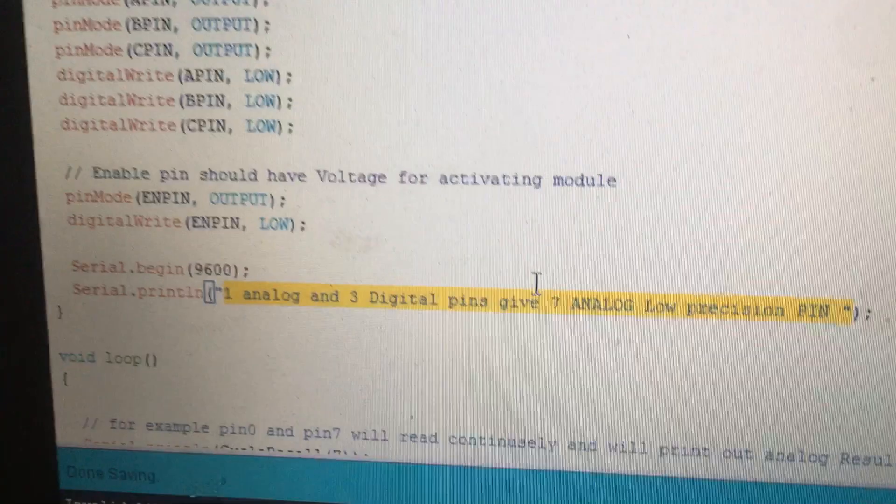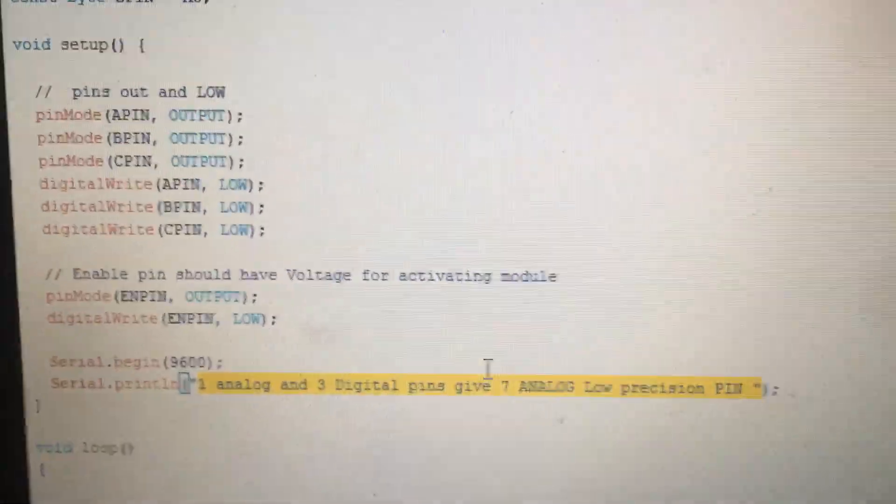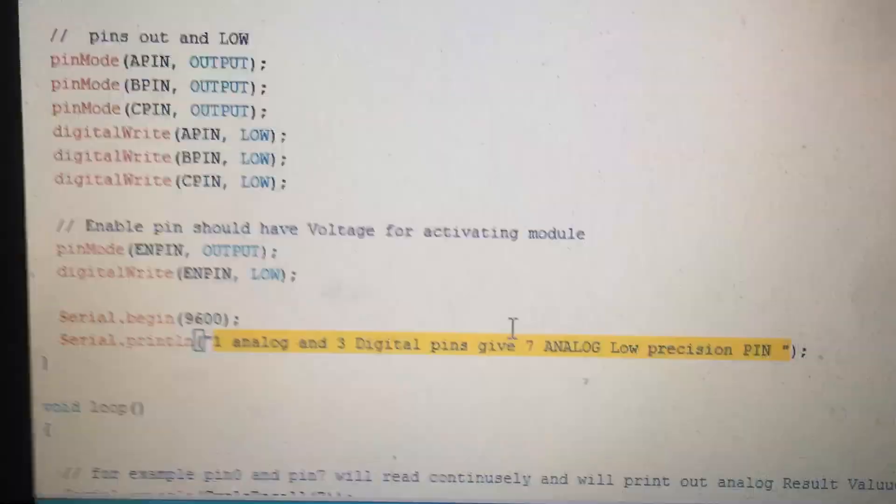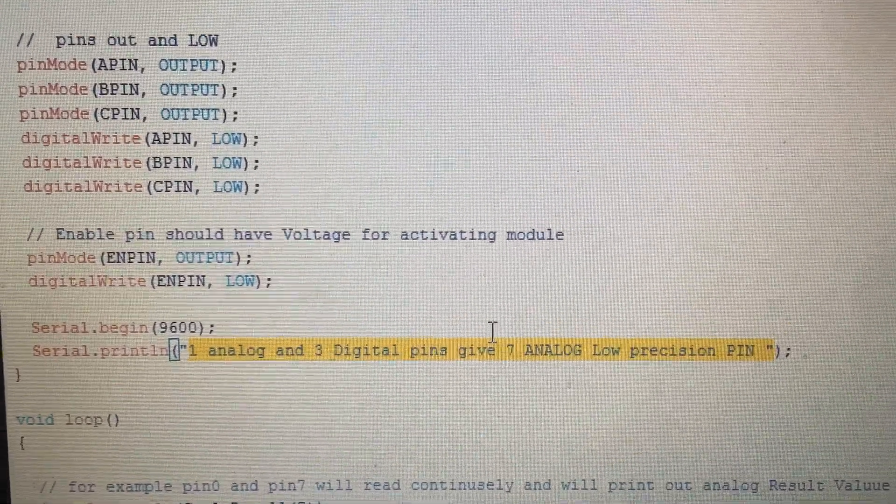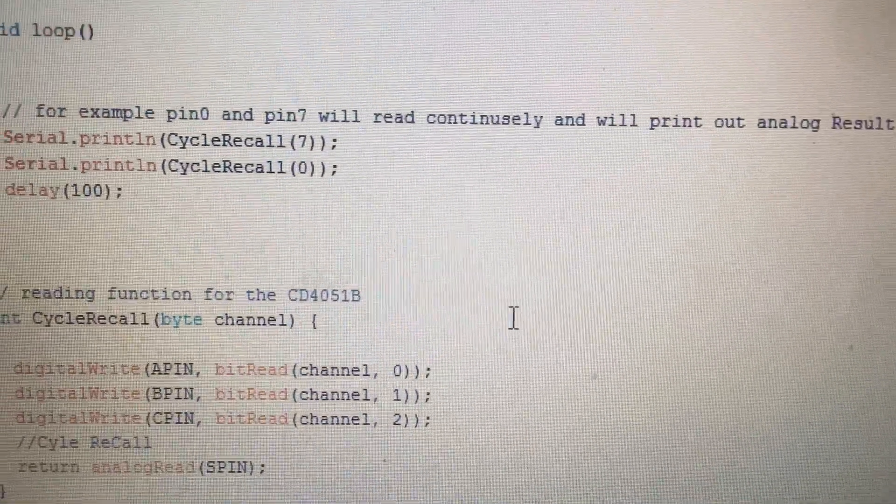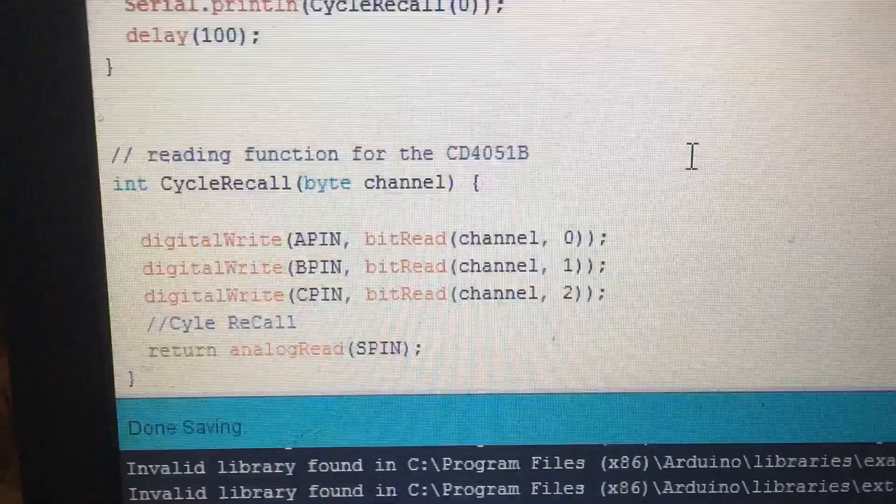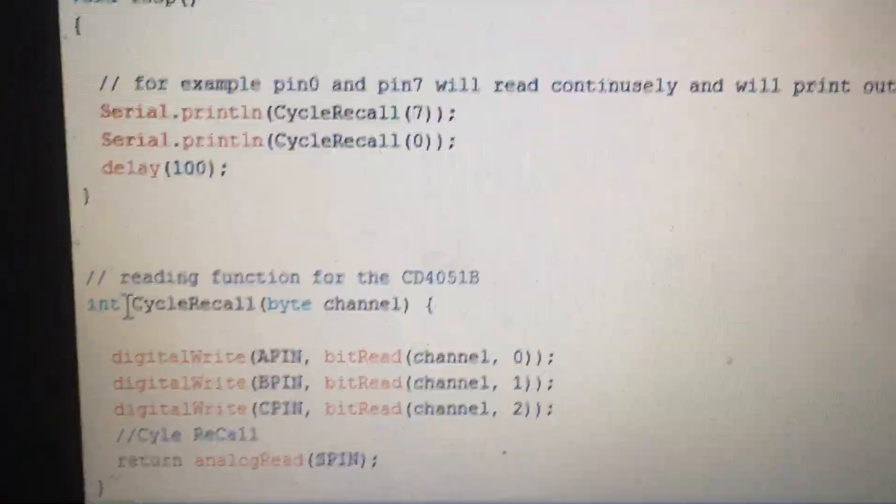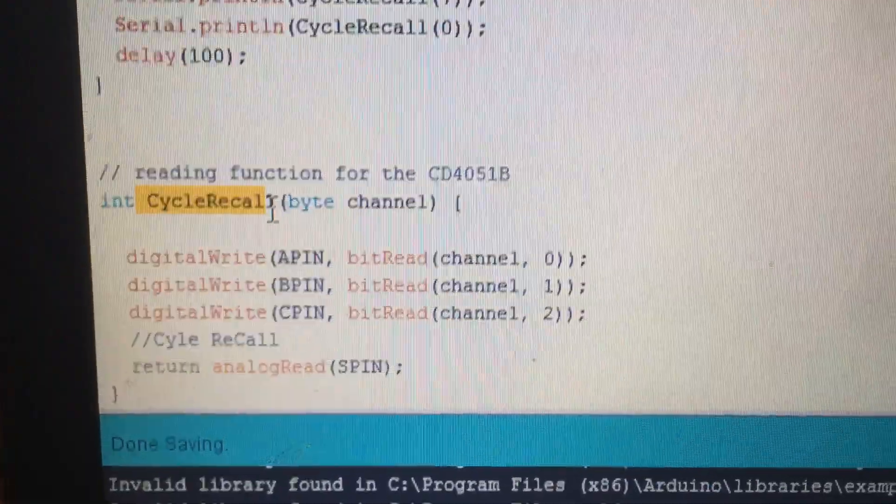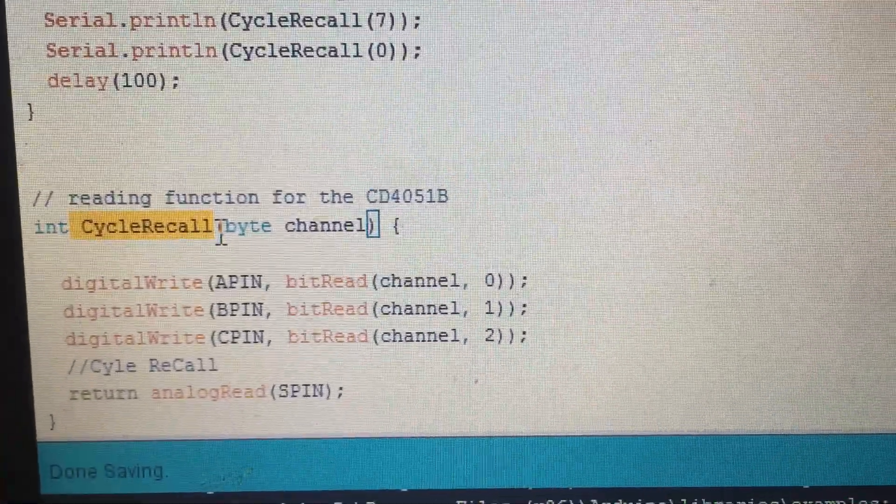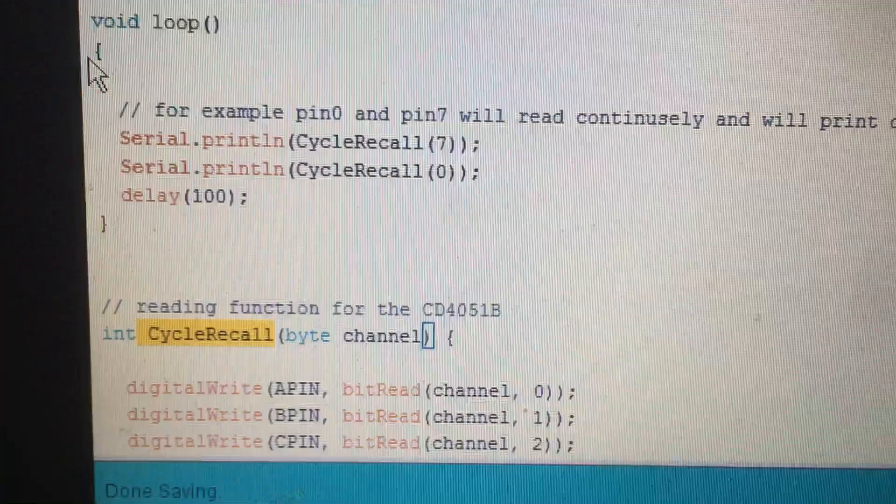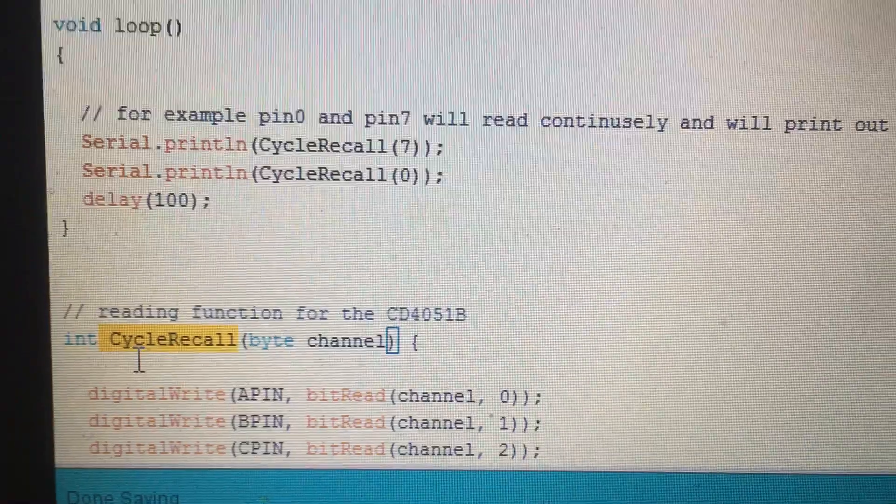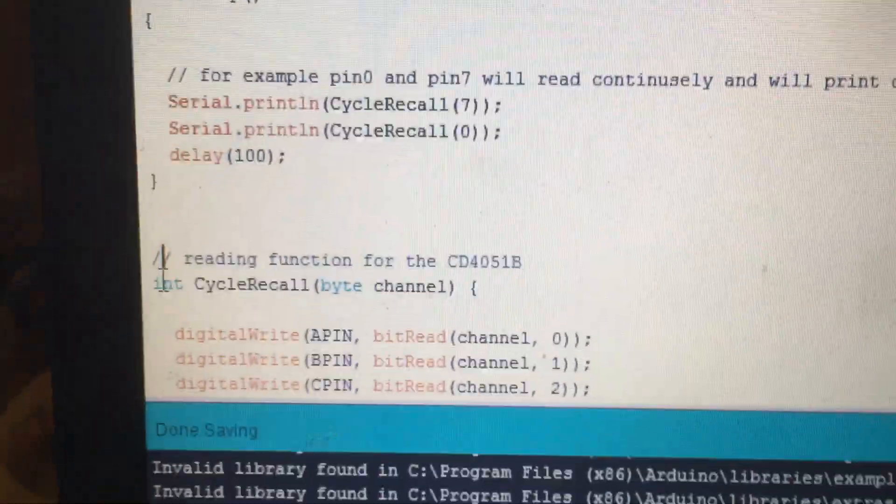Let's go to the source of the code. First, I should say we have one function here I called CycleRecall. This is after the loop, which means that this function will work throughout the program.